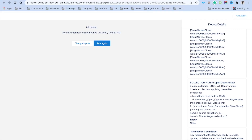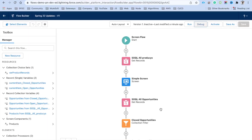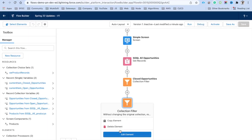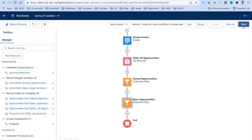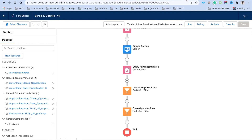The second Collection Filter shows 43 items in the source collection but zero in the filtered collection, because the filter condition was wrong. For open opportunities, instead of using AND we need to use OR: Stage Name does not equal Closed Won OR Stage Name does not equal Closed Lost. If either condition is met, the opportunity is open. Save and re-run to verify the fix.